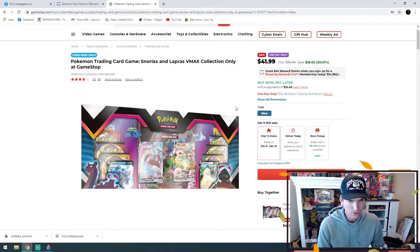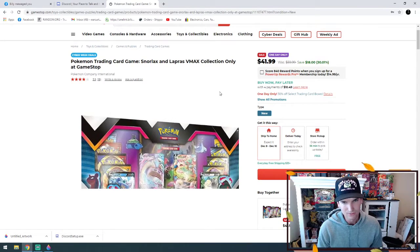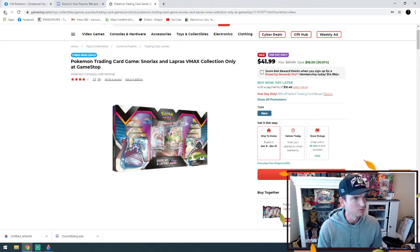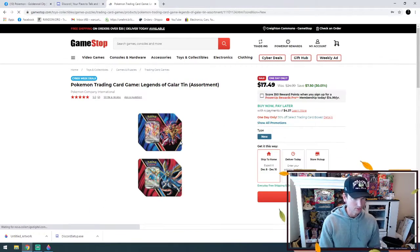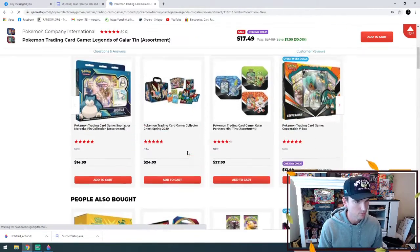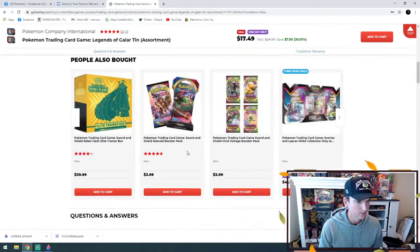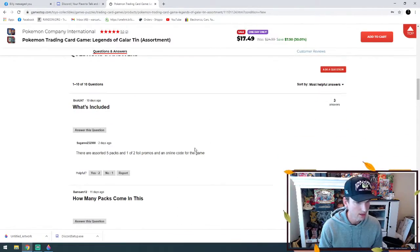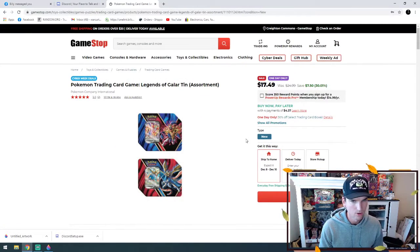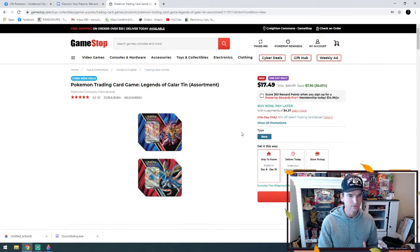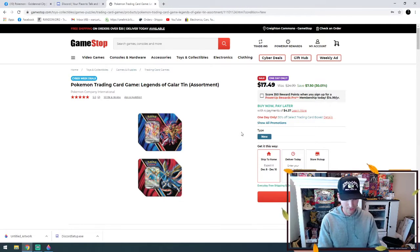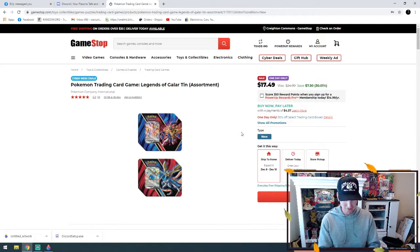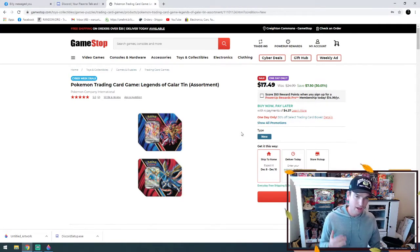You just add to cart, you can have it shipped to home, I believe you can have it shipped to store as well. And then they also have these tins here which are normally $25. These should have five booster packs in them - yep, five packs and one of the two promo cards. So five packs for $17.49. Some quick math here - divided by five, so that's $3.50 a pack, which is a good deal.